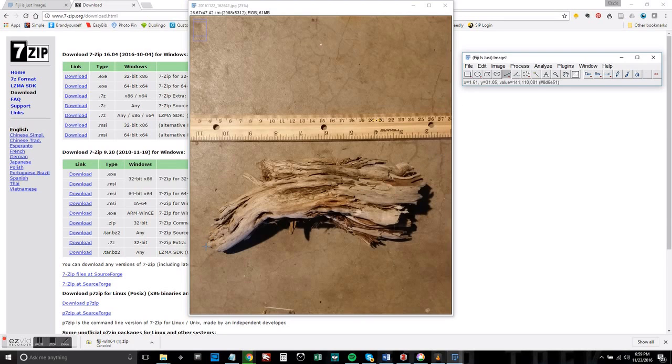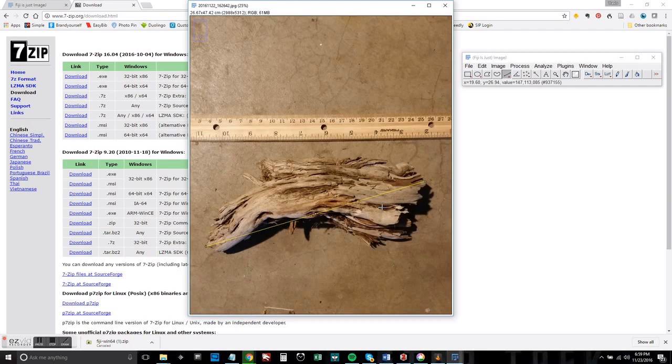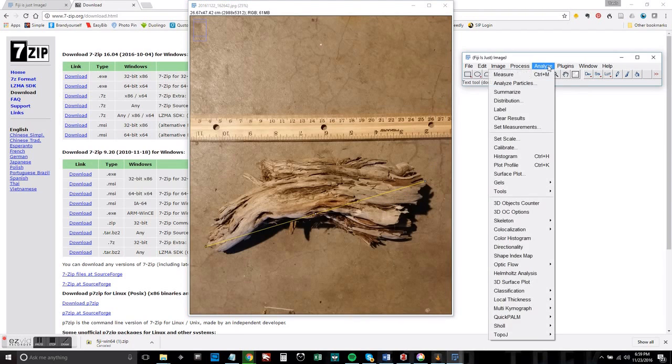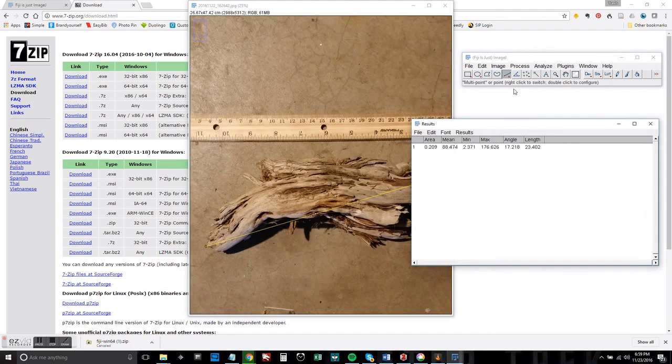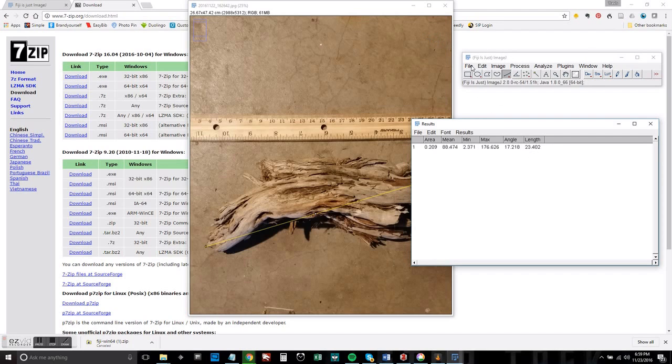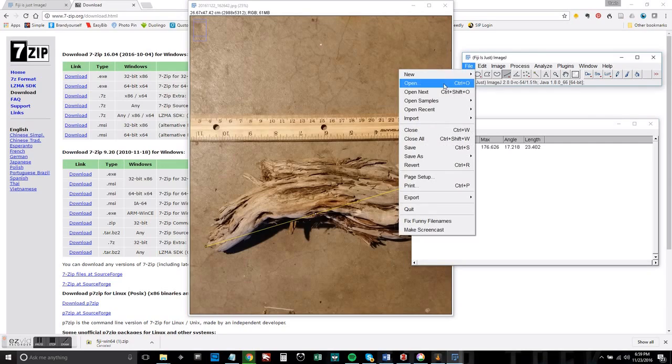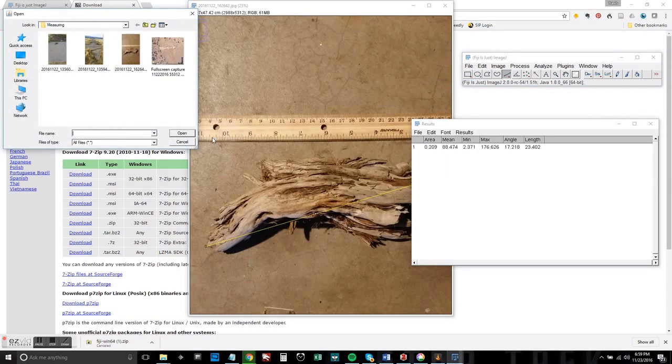Now I can go in and I can measure this piece of wood and it will give me a nice little estimate and you can see there we've got the length.